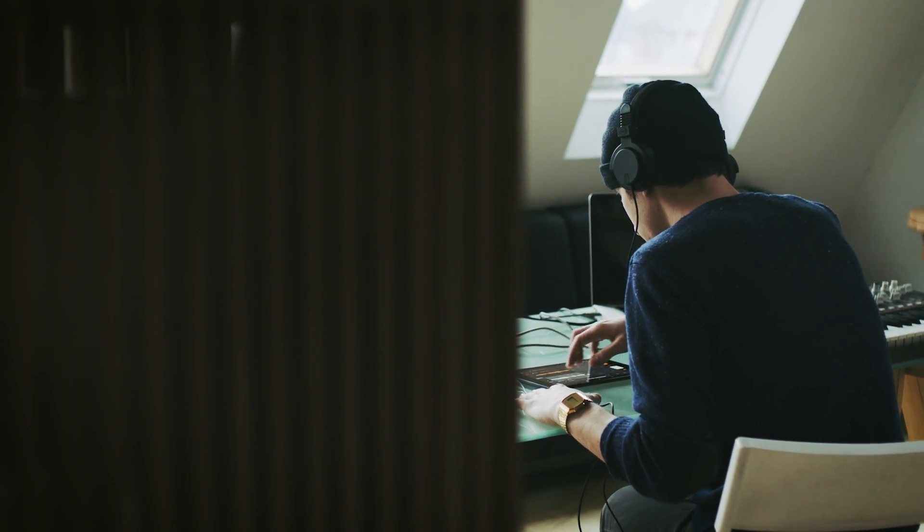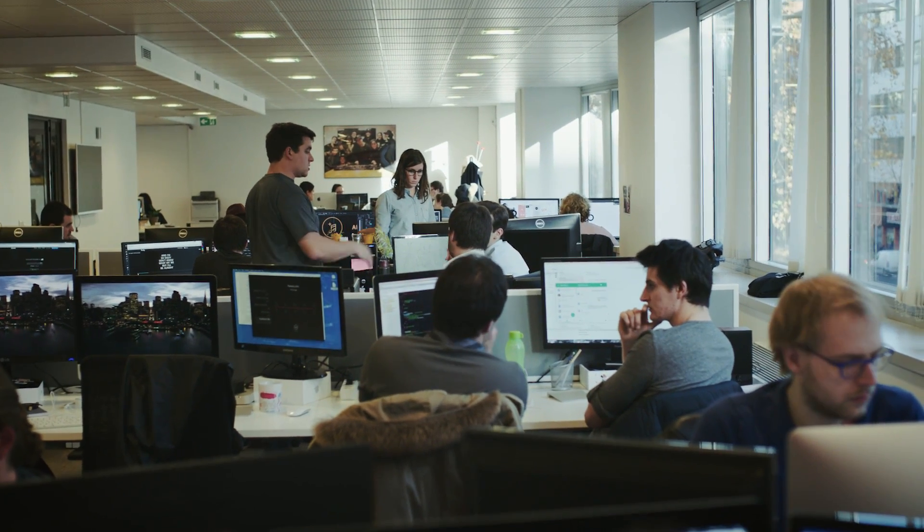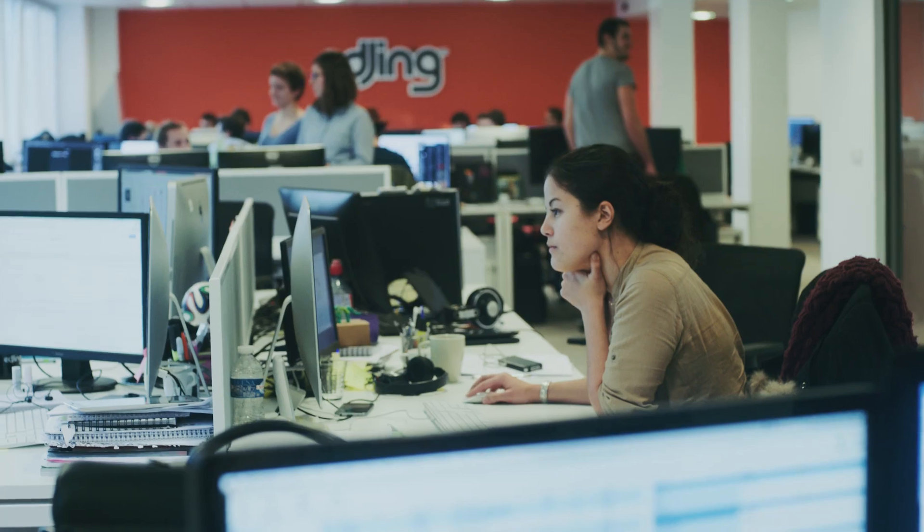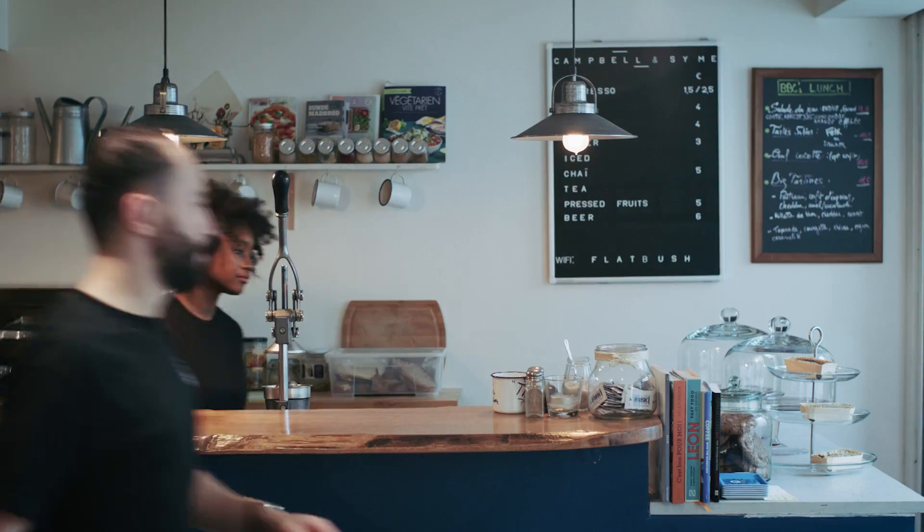Today we have more than 60 million downloads. eDiging is the most downloaded DJ app. We are present in 182 countries, so I'm very proud of my team.